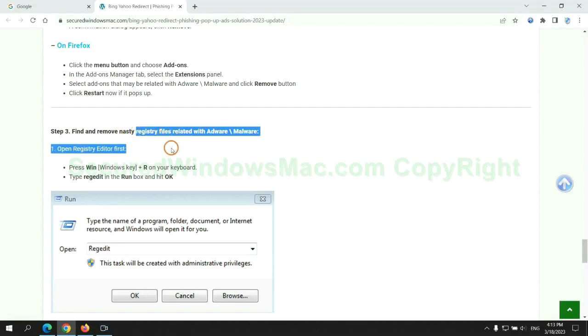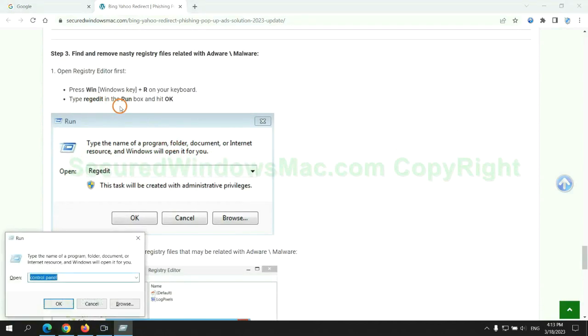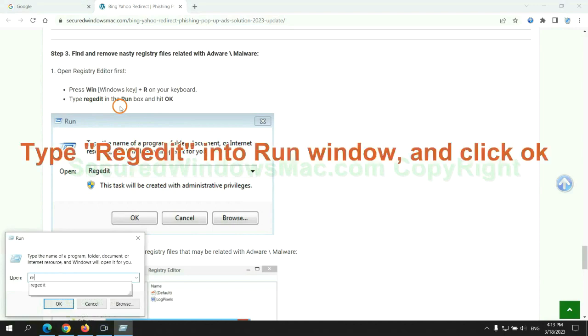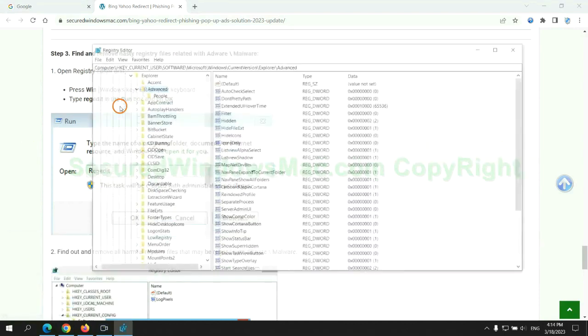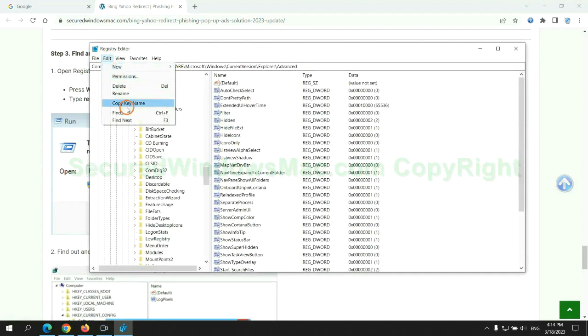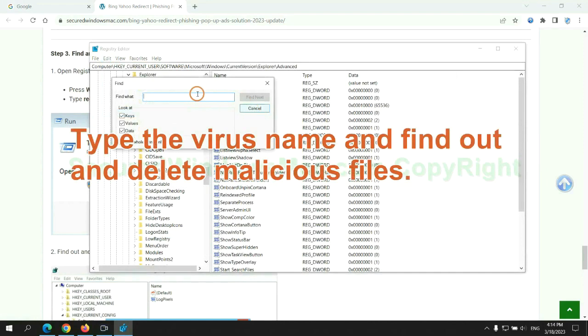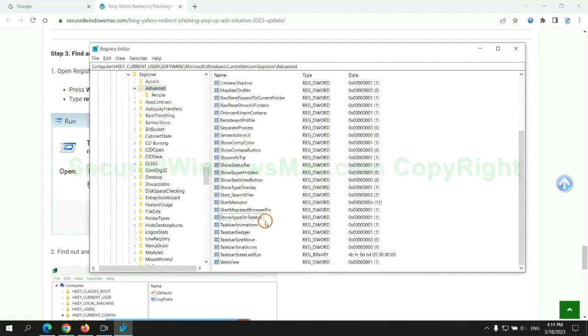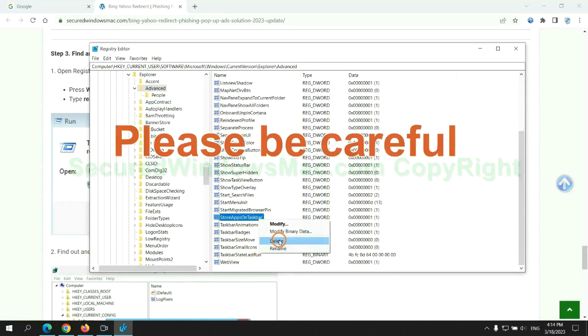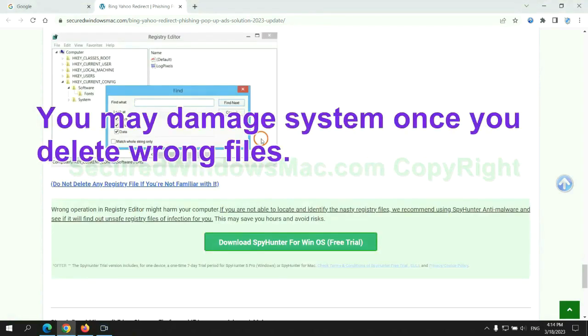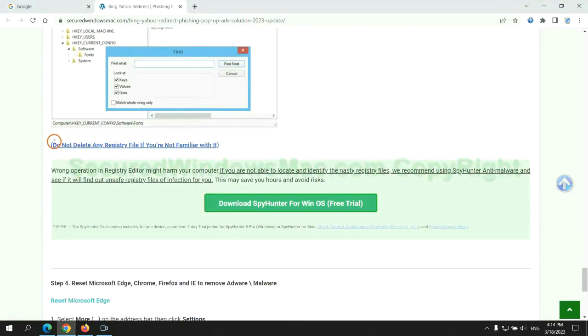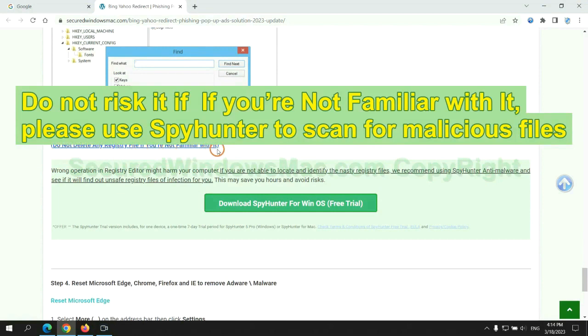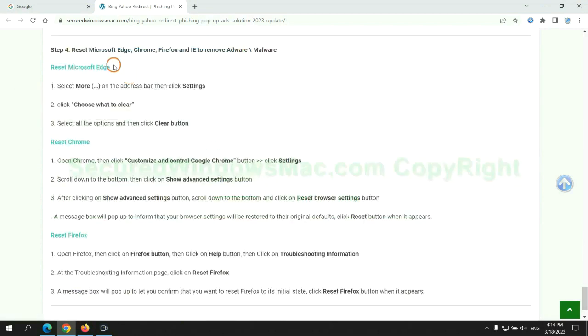Next, we need to remove nasty registry files. Type regedit into run window and click OK. Type the virus name and find and delete malicious files. Please be careful. You may damage system once you delete wrong files. Do not risk it if you are not familiar with it. Please use SpyHunter to scan for malicious files.